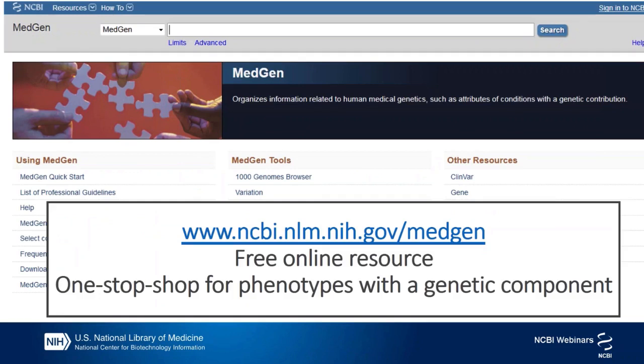MedGen is a free website where you can find information about genetic phenotypes aggregated from many authoritative sources. So instead of checking if there is a Gene Reviews for a condition, then opening a new browser to read what OMIM has to say, and then going to ClinicalTrials to look for relevant clinical trials for your patients, you can come to MedGen and in one page see a summary of the information each of these resources has on the condition and links to those resources.